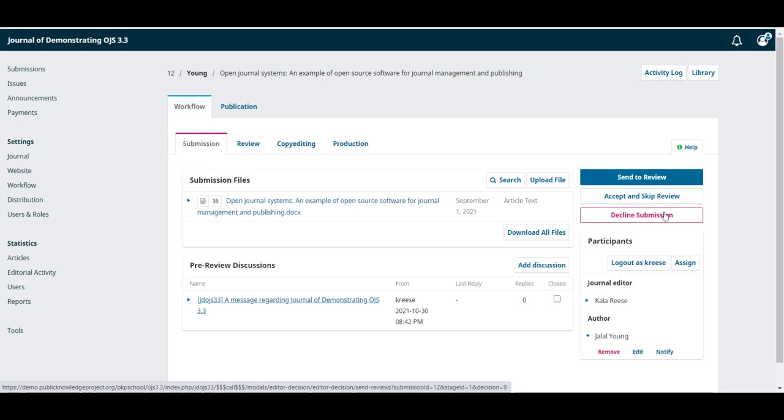And the next one, decline submission, is if you decide that this submission is not appropriate for publication.